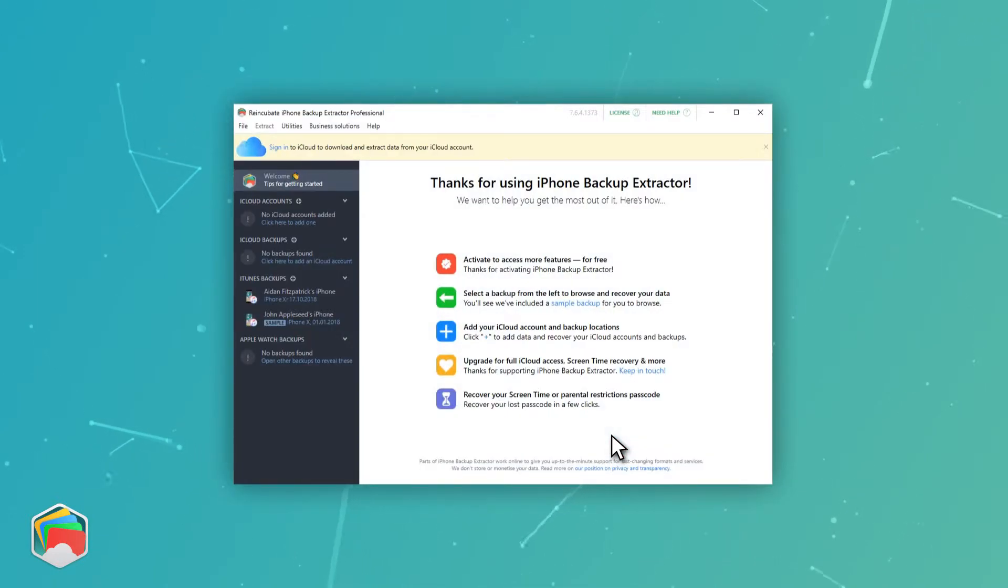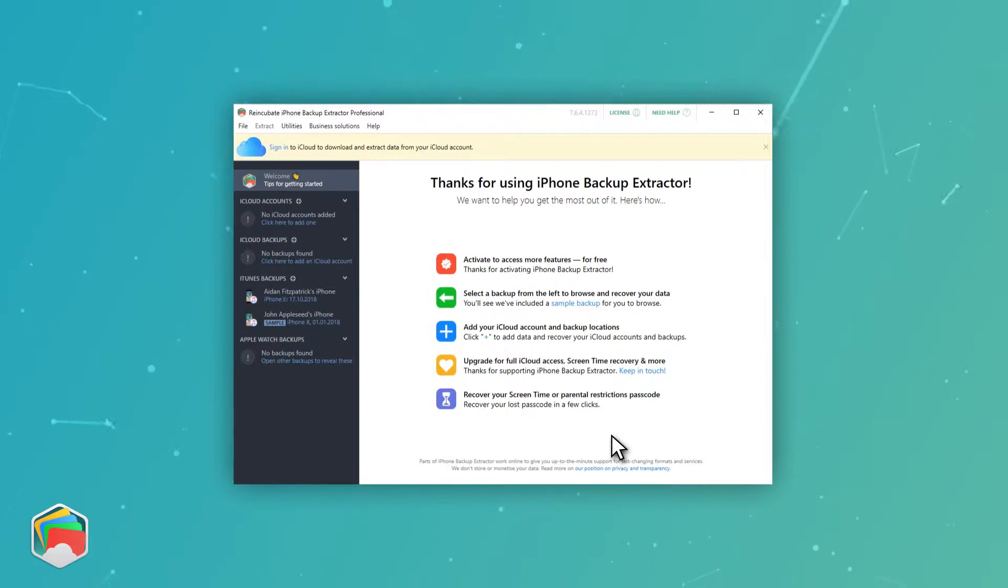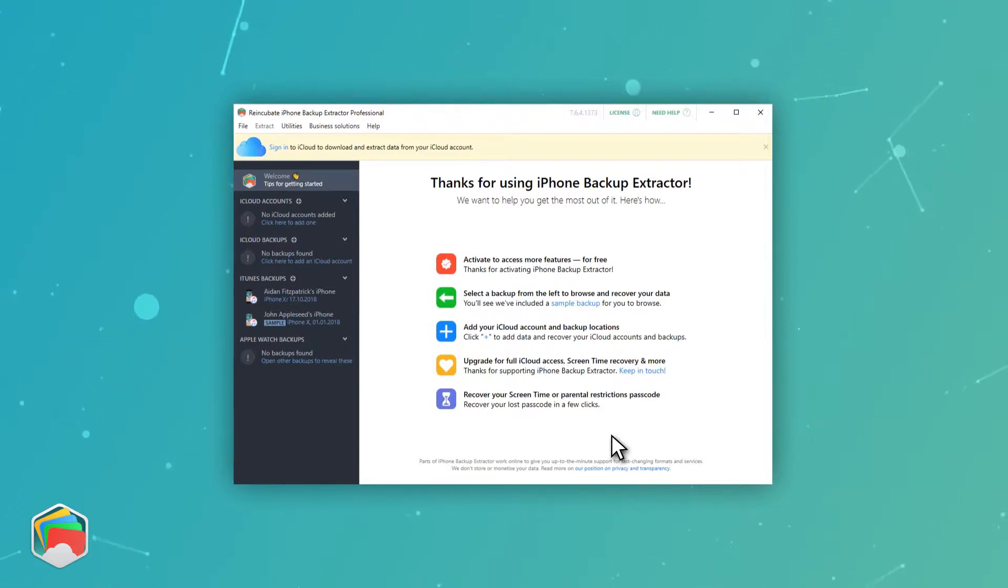Once iPhone Backup Extractor is running, you'll see your backup shown on the left-hand side of the app. If you don't already have a backup, here's how you create one.